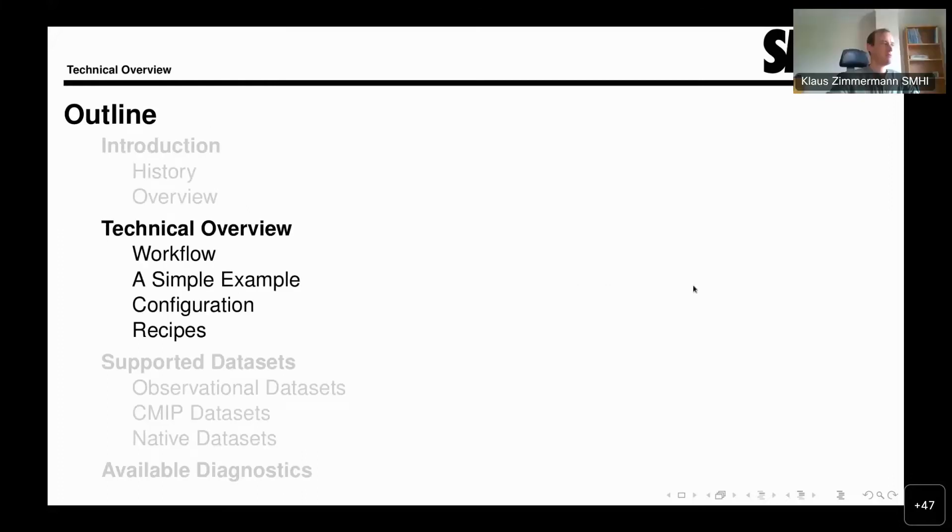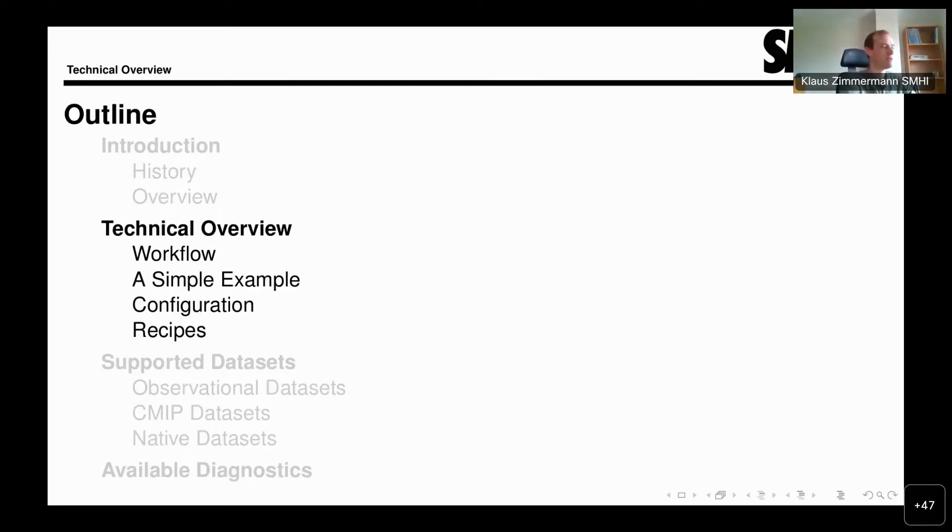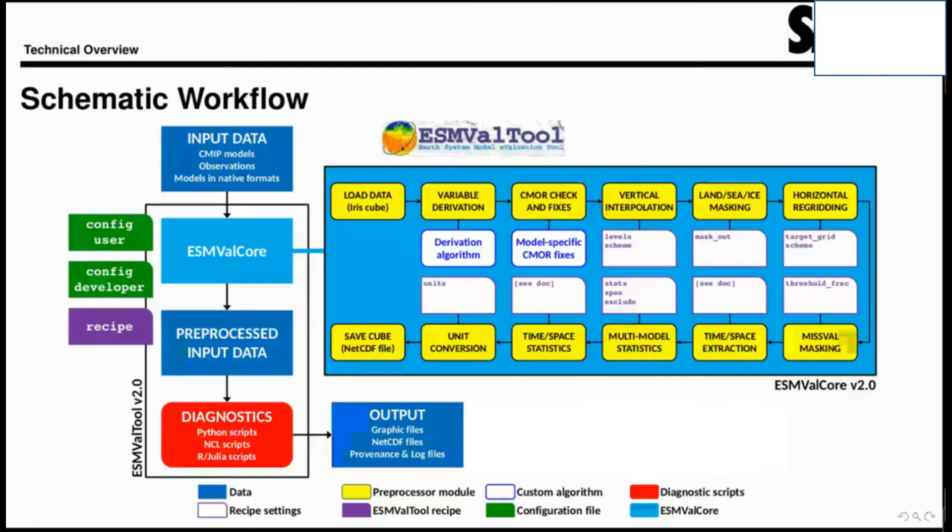So, the technical overview. In this section, I will explain to you how the tool works, what happens when you do a run of the tool, and how everything interacts together. This is an overview of the schematic workflow. We see the things that play together here. Do you see my mouse cursor?